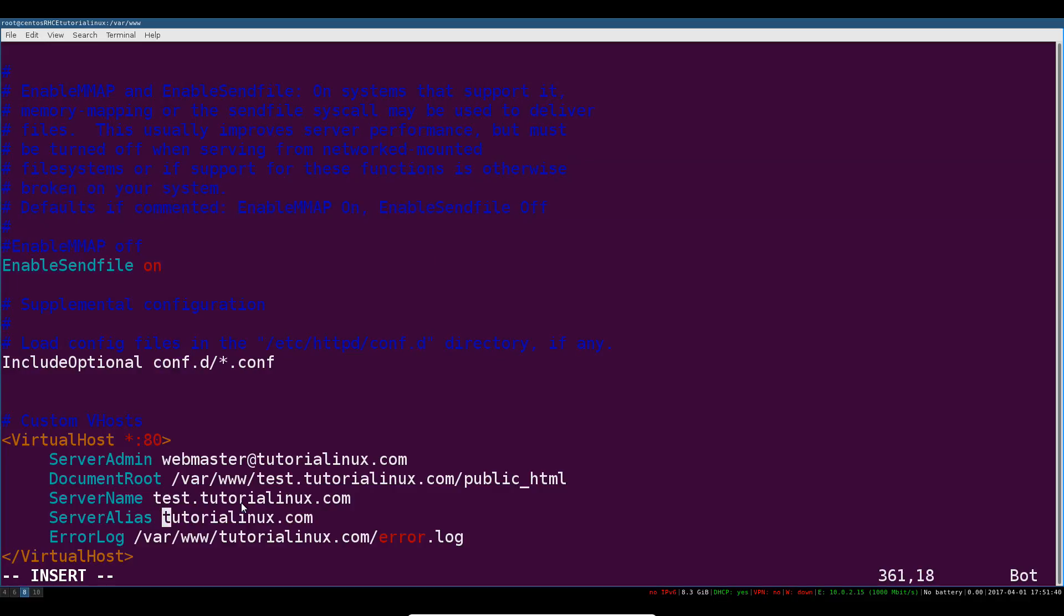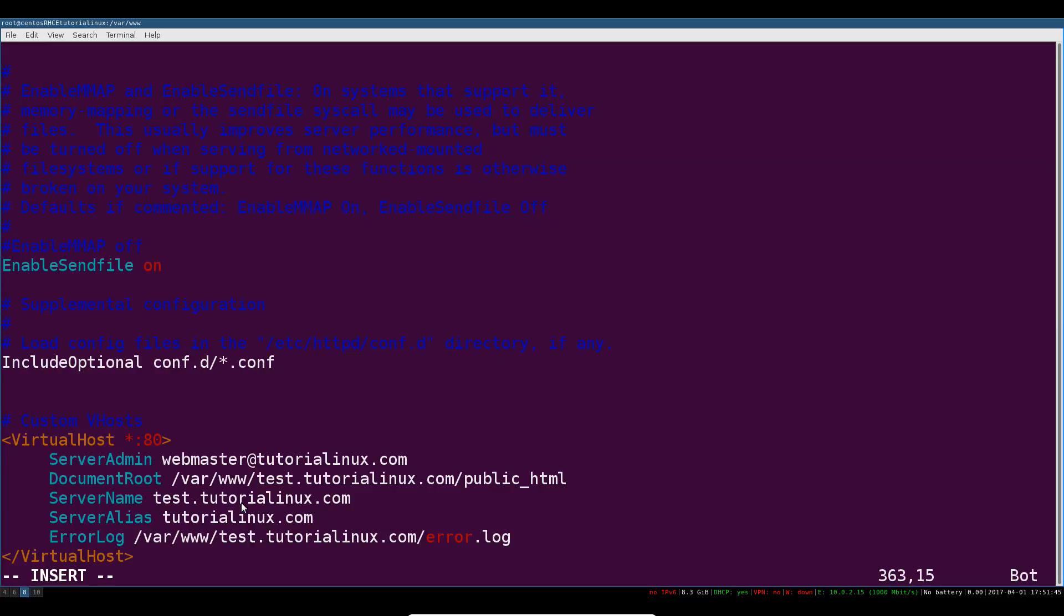Our server alias is just going to be tutoriallinux.com and we've got changed this to test.tutoriallinux.com. This will just be an error log outside of that public_html directory. You'll see that in a minute.